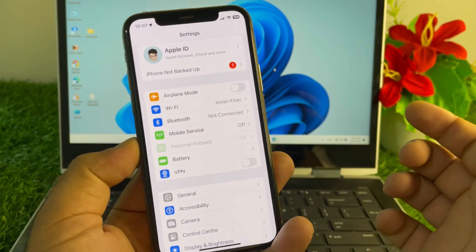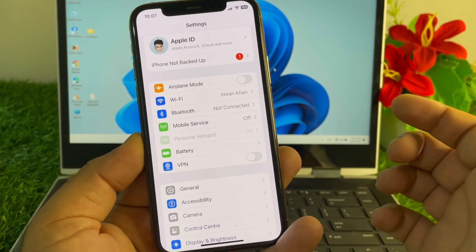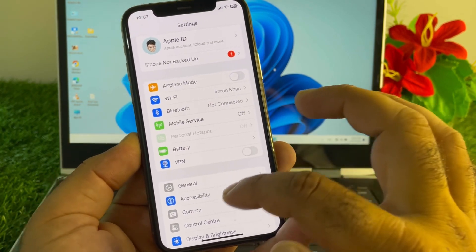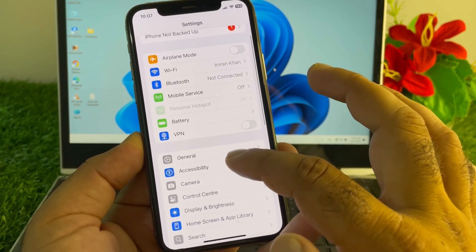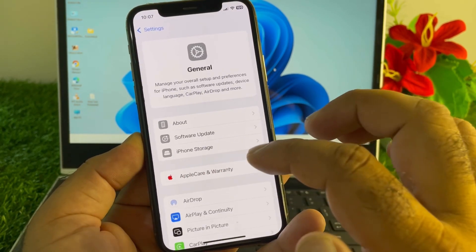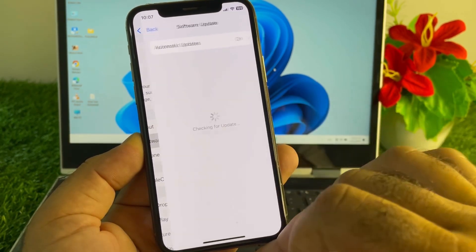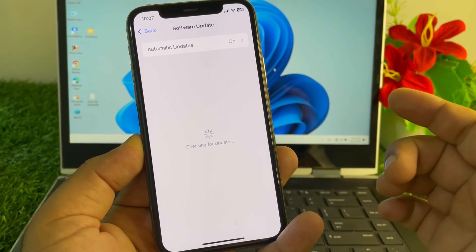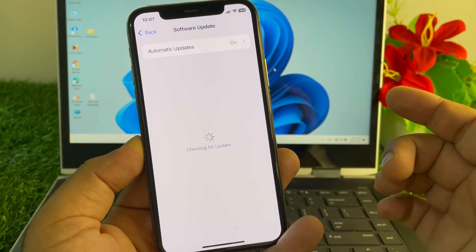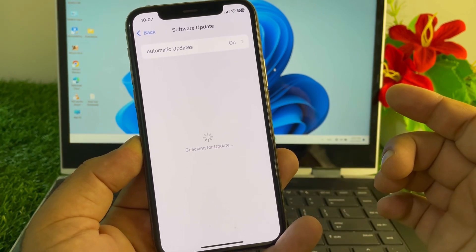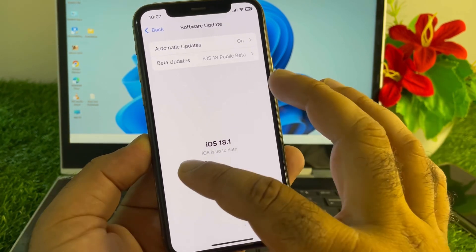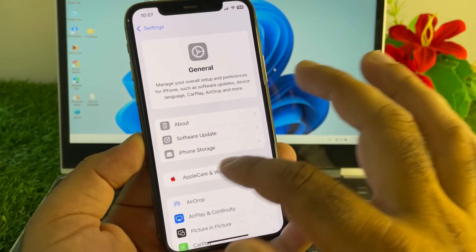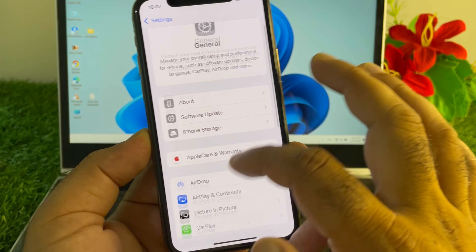If there is any connected VPN, disconnect it. Then scroll down, tap General, click on Software Update, and update your iPhone or iPad to the latest iOS version.